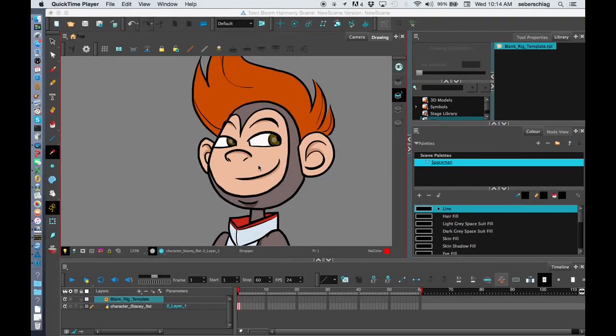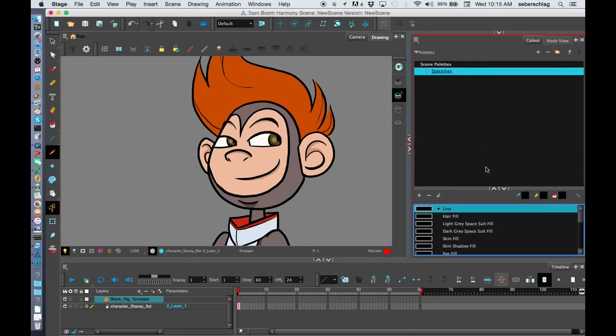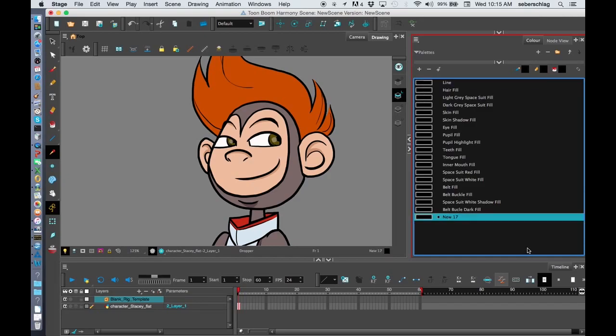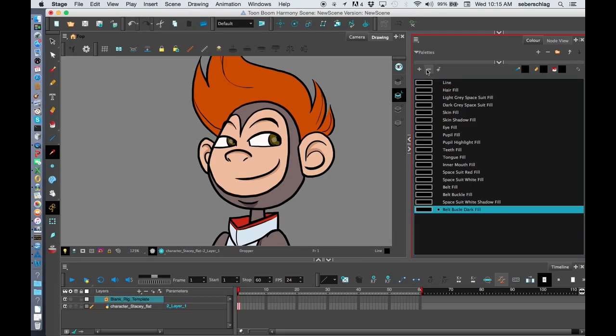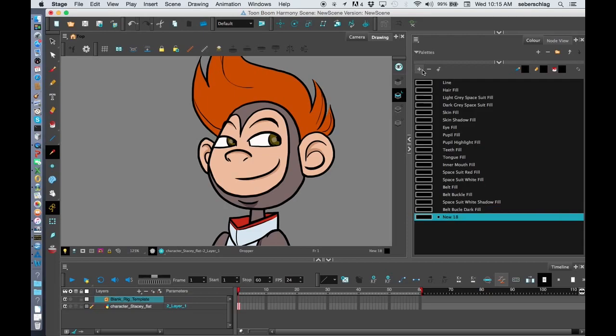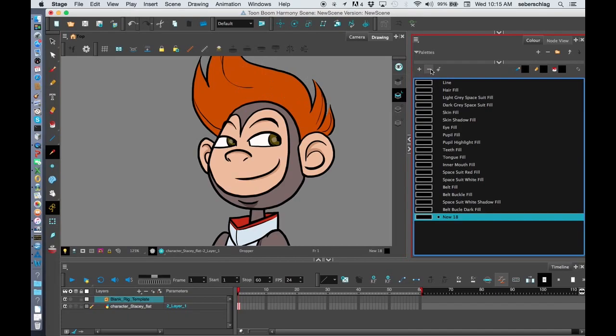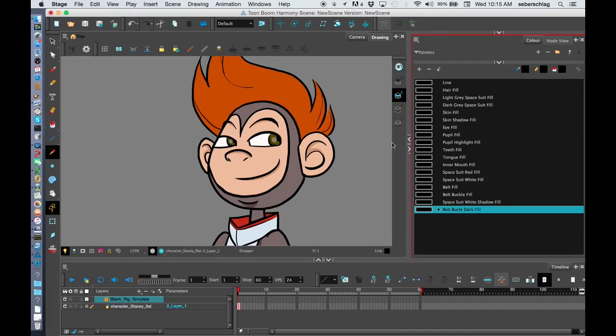This is video three on creating your color palette for your character. I've already created a list of names in the previous video, and I have an extra color here. If you have additional ones that you don't need, you can simply remove color, or if you want to add some later on, you can always press the plus sign. Sometimes you'll find as you go along you need them.